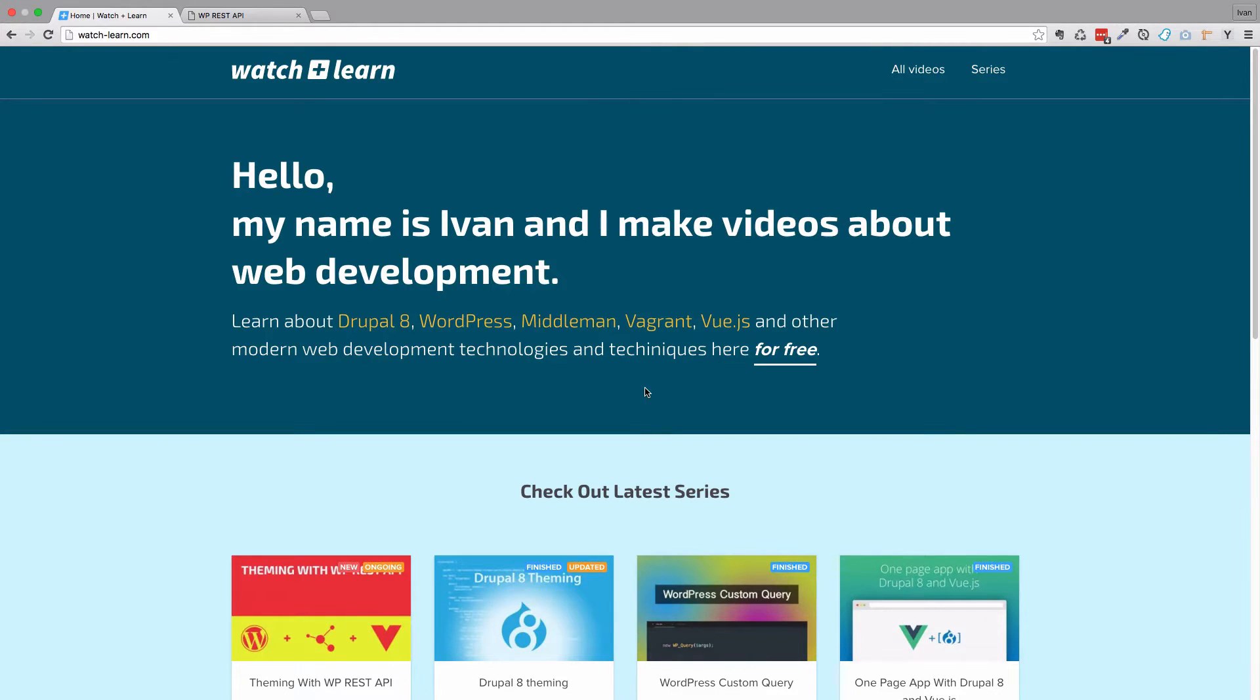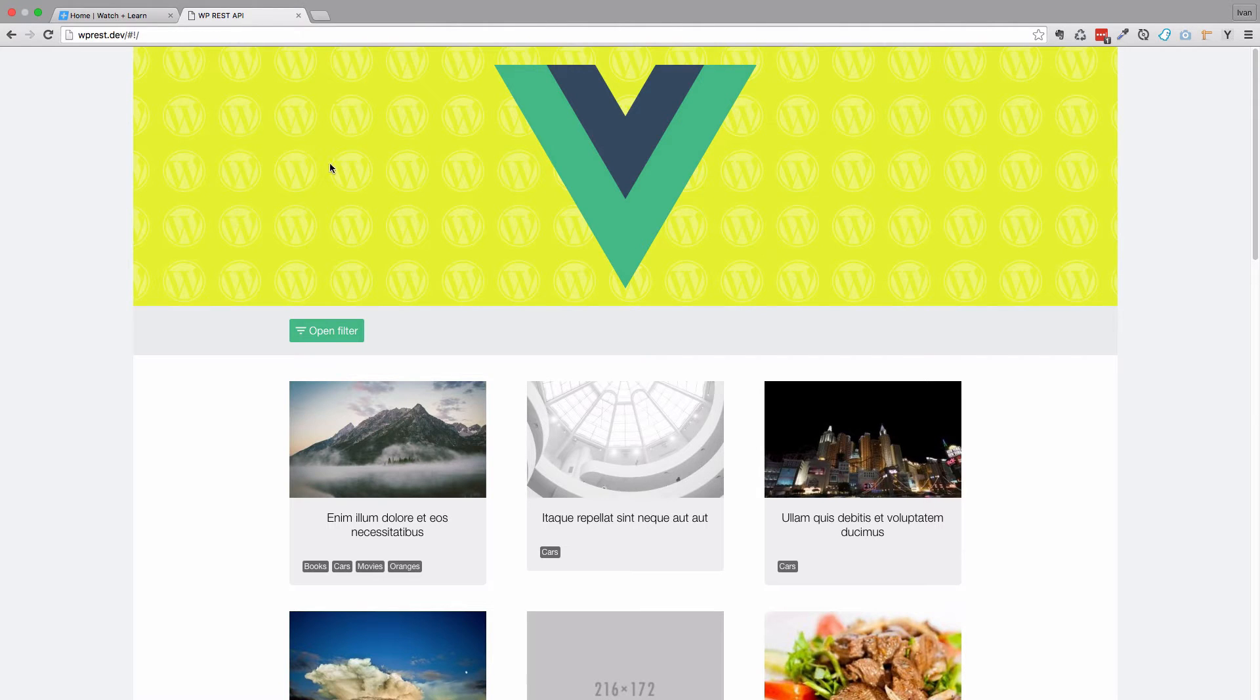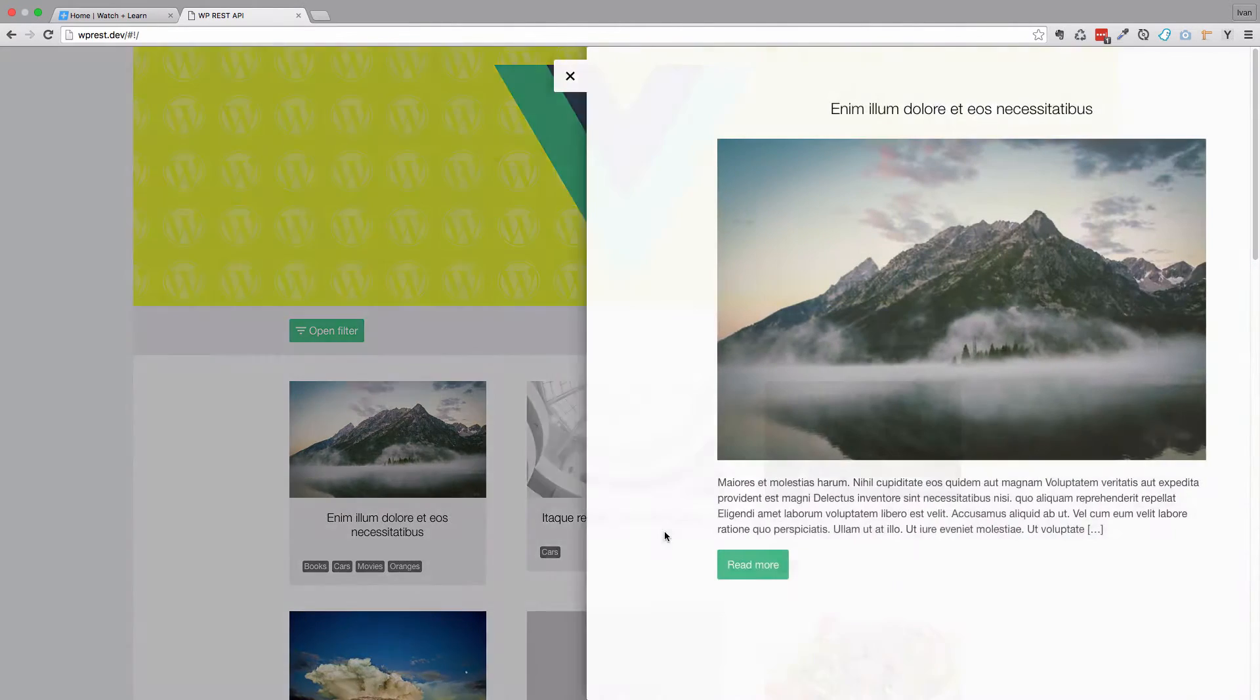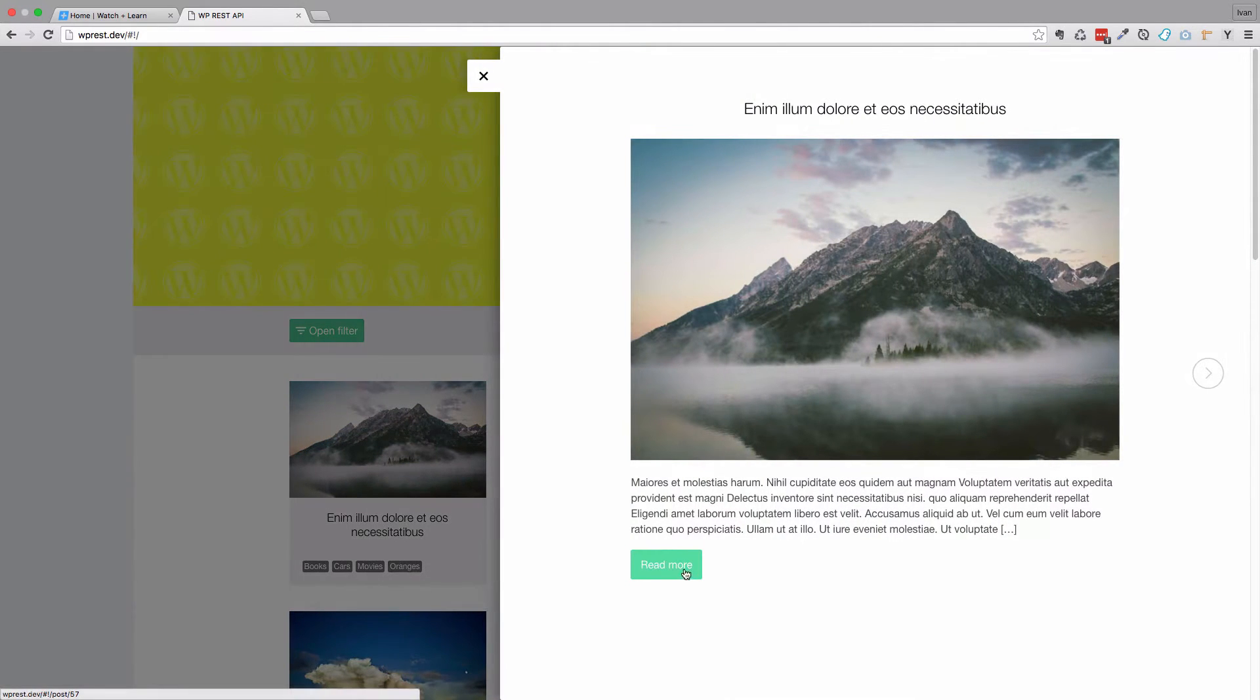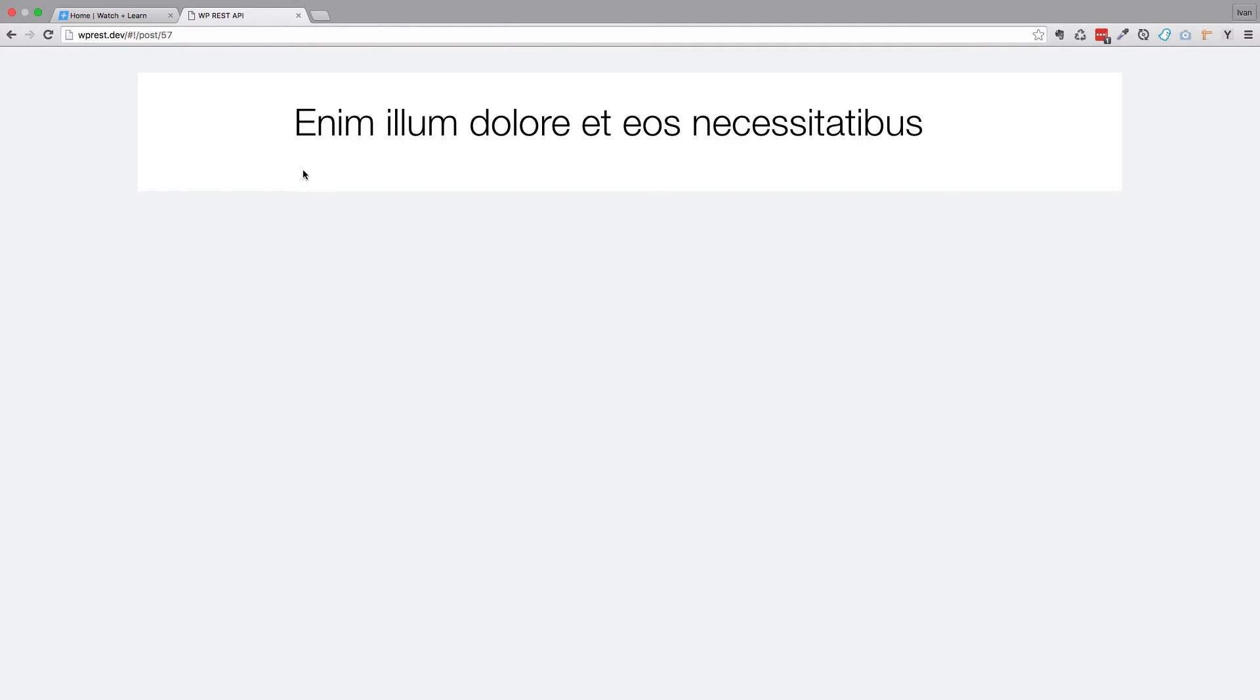In this episode, we are just going to be wrapping up our single post view. So when we come right here and open up our post preview, click read more, we get the full post, but we are only getting the title for right now.